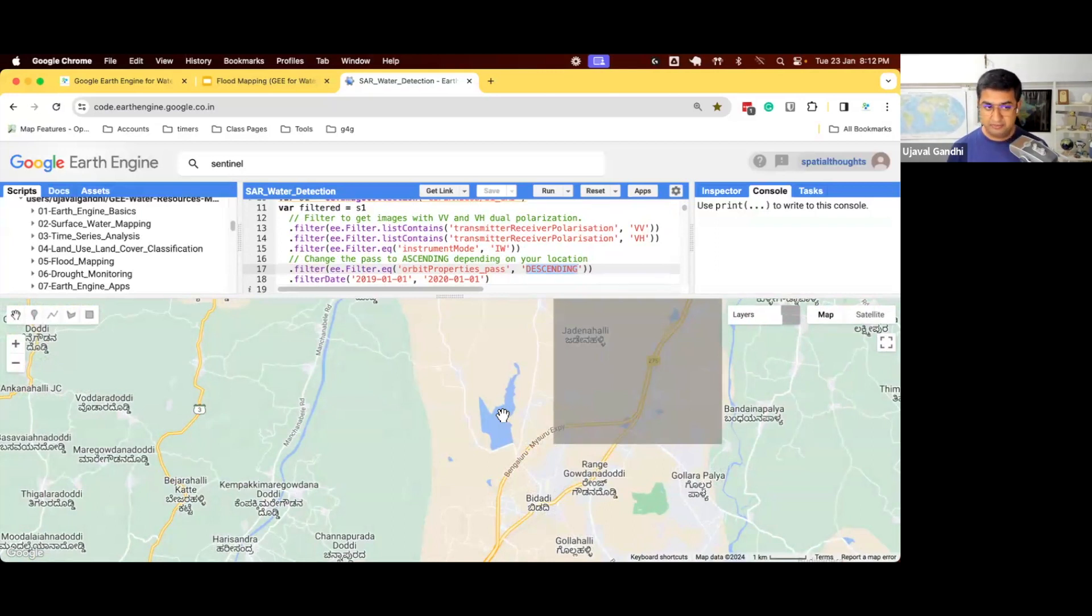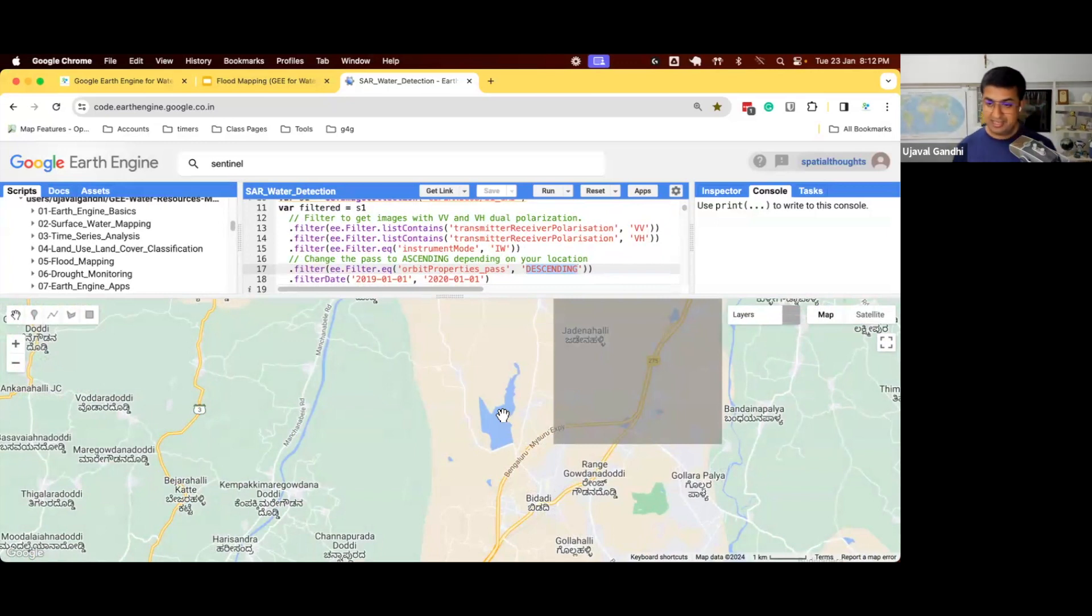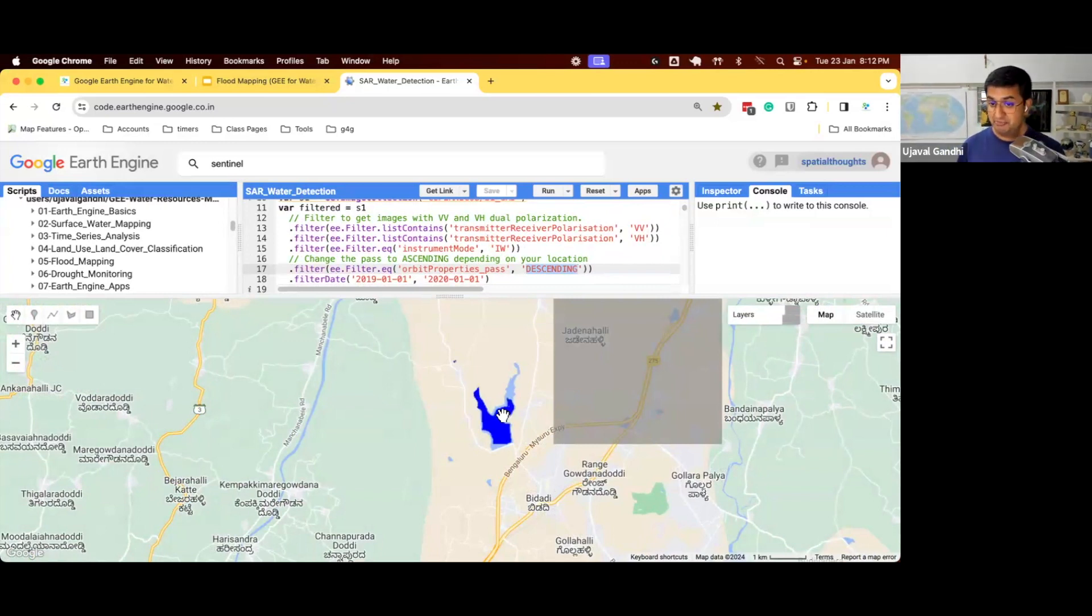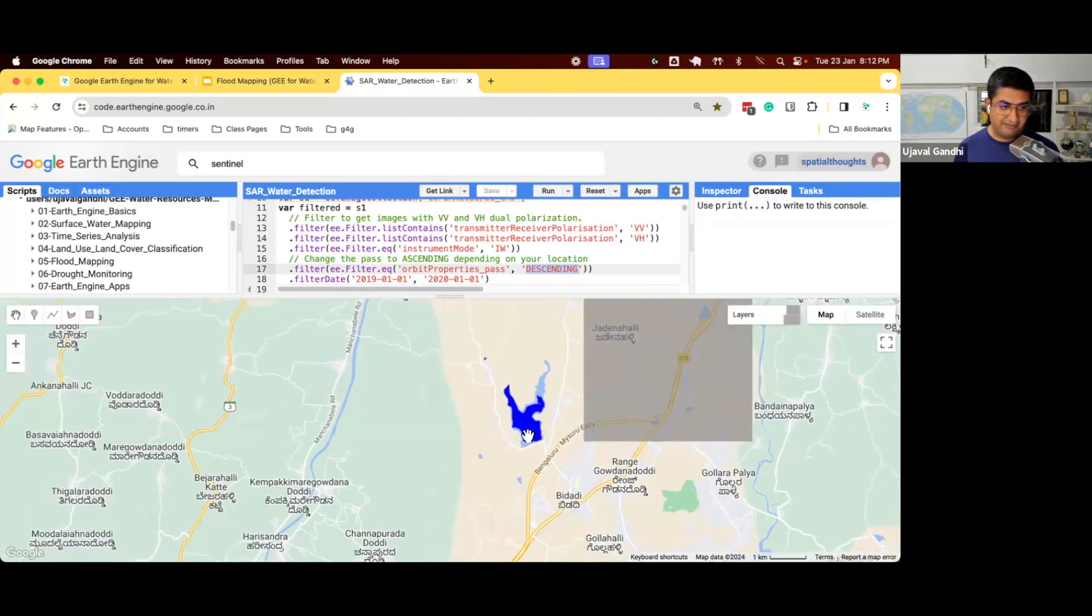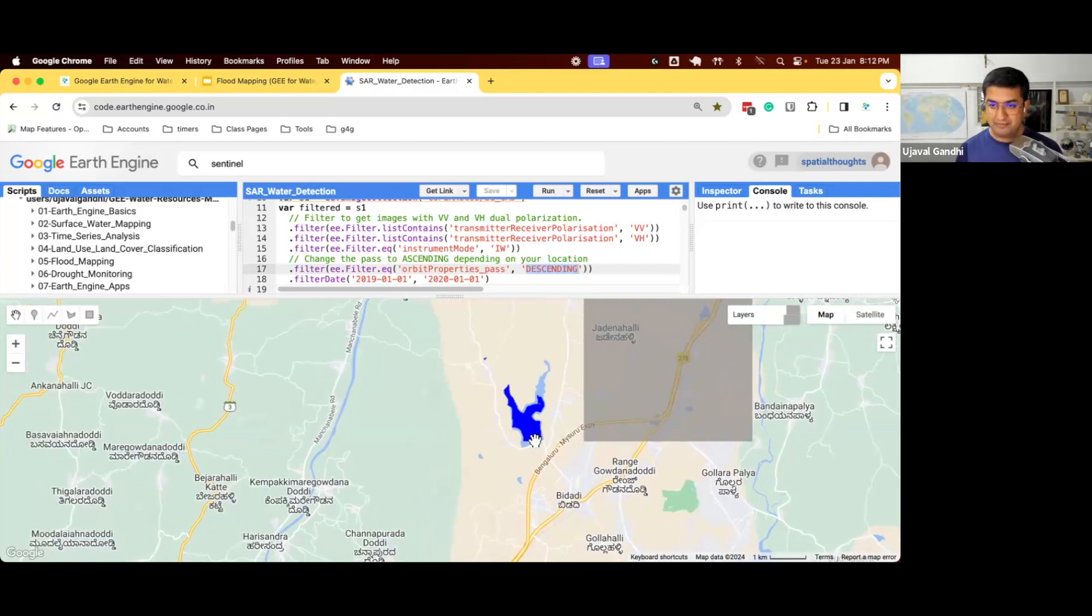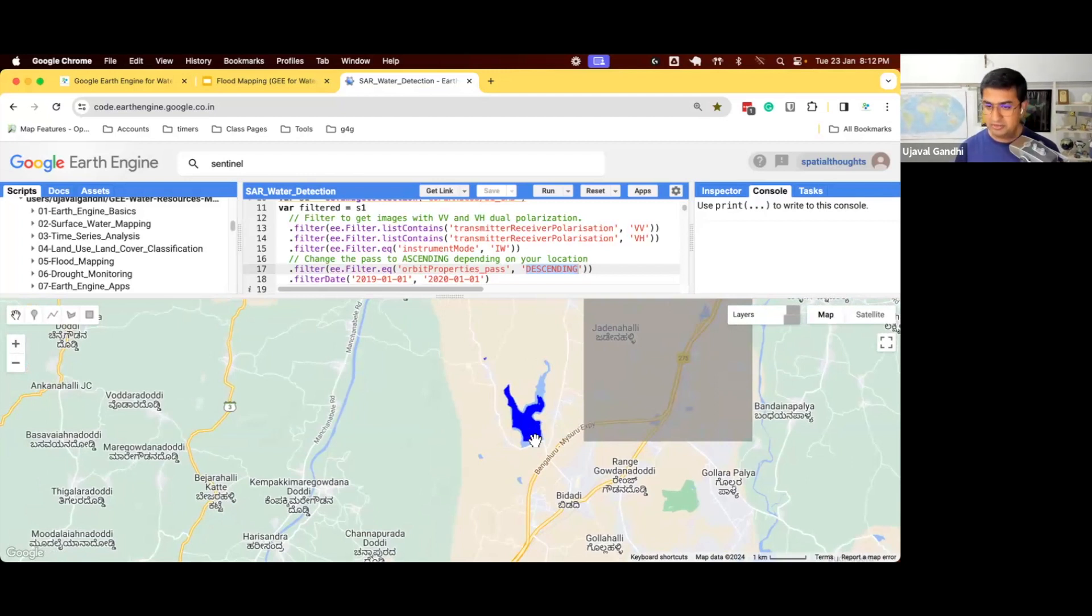This is also helpful when you're trying to detect water in monsoon season where there are a lot of clouds. The only sensor you have is Sentinel-1. So you can see it's a pretty decent result. You can get pretty clean water boundaries from this data. So again, you can do this monthly water detection. If you wanted to do it, you can use that for water detection.